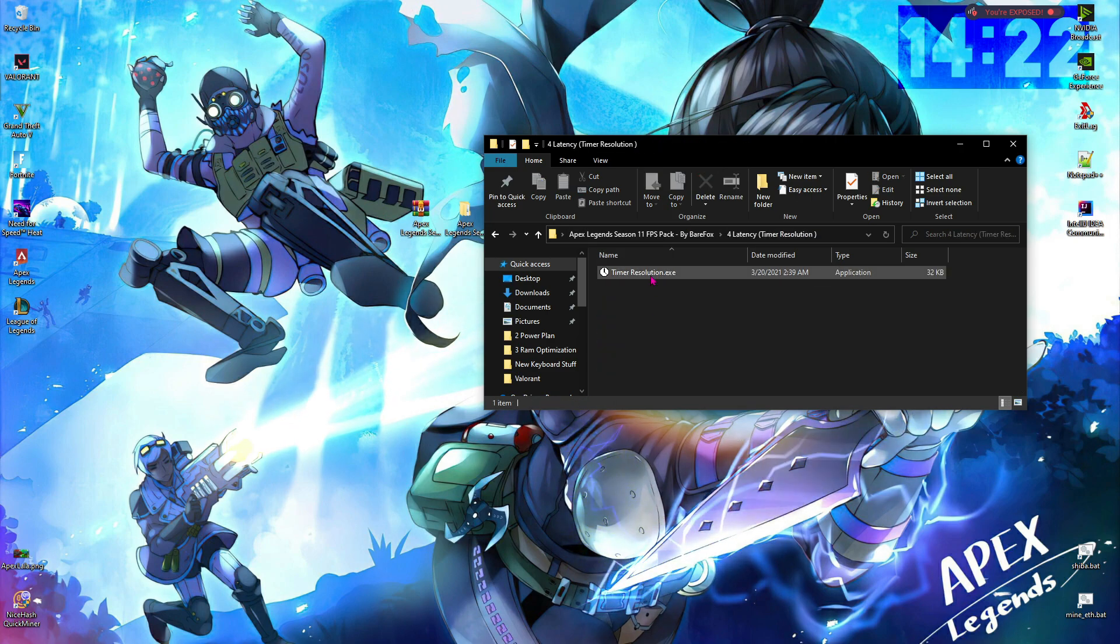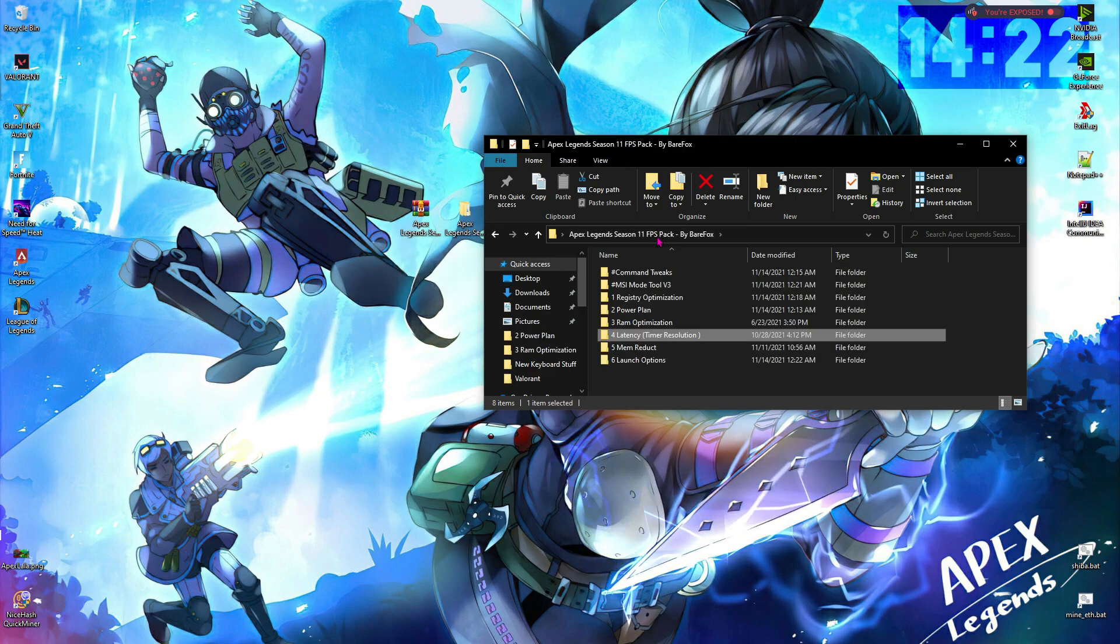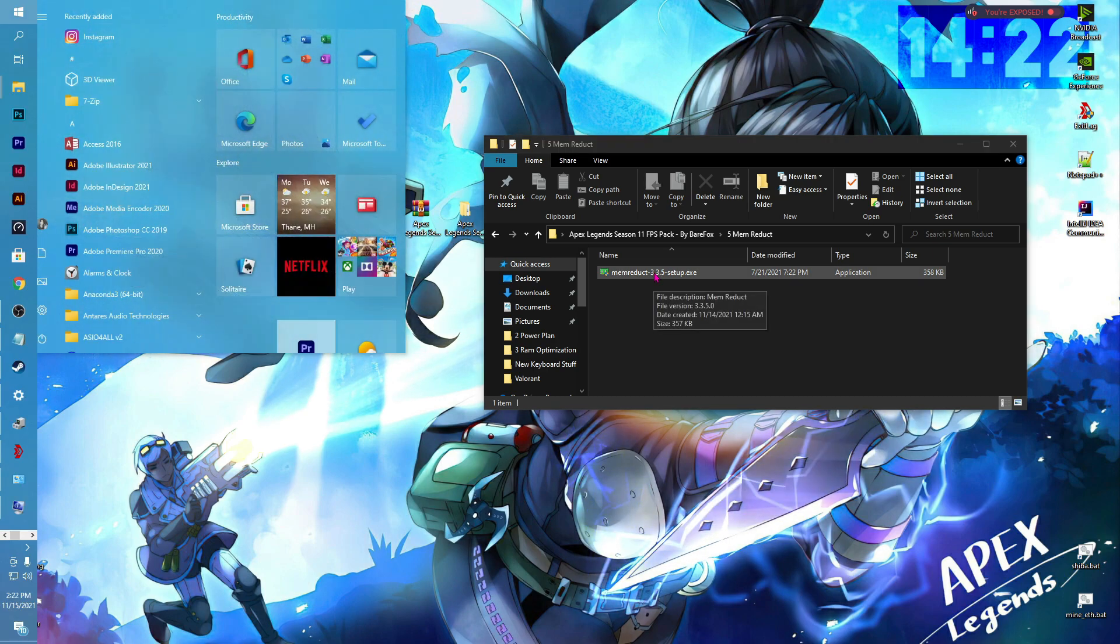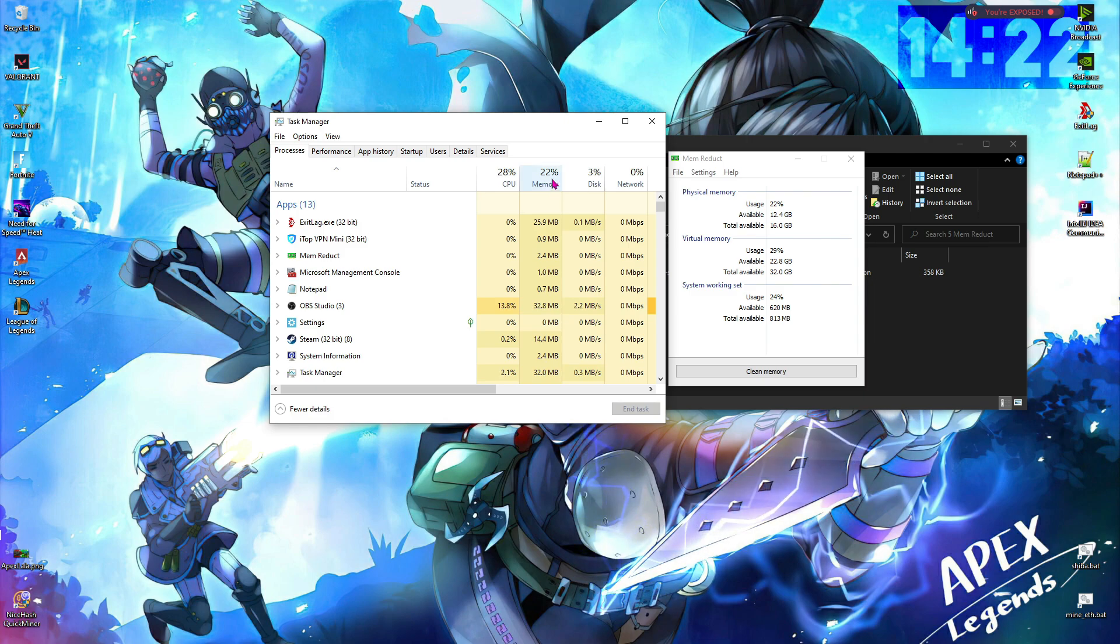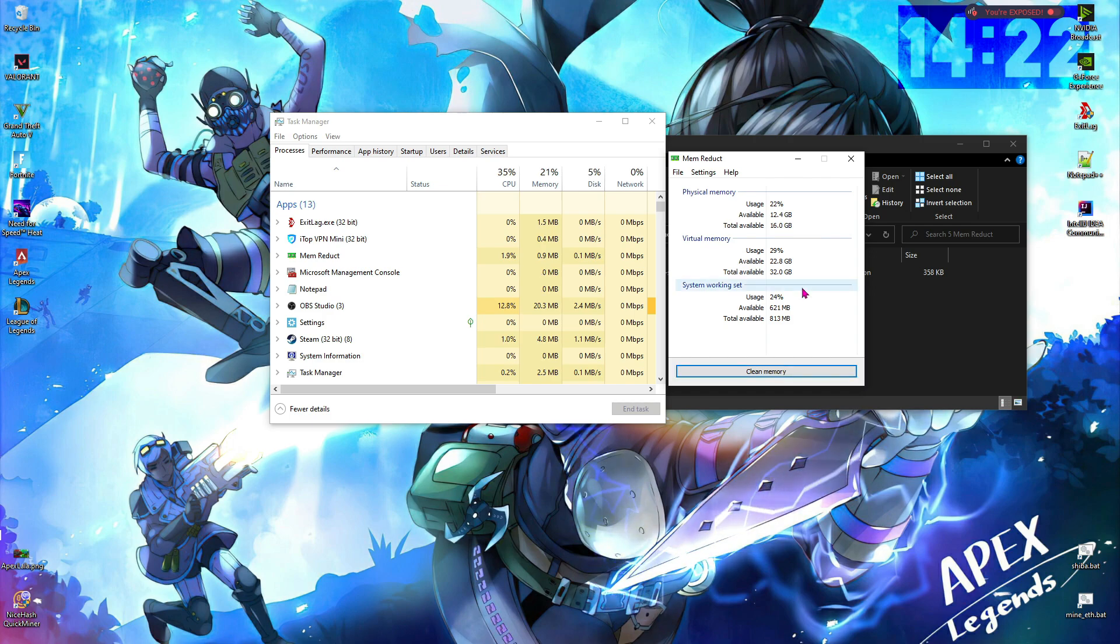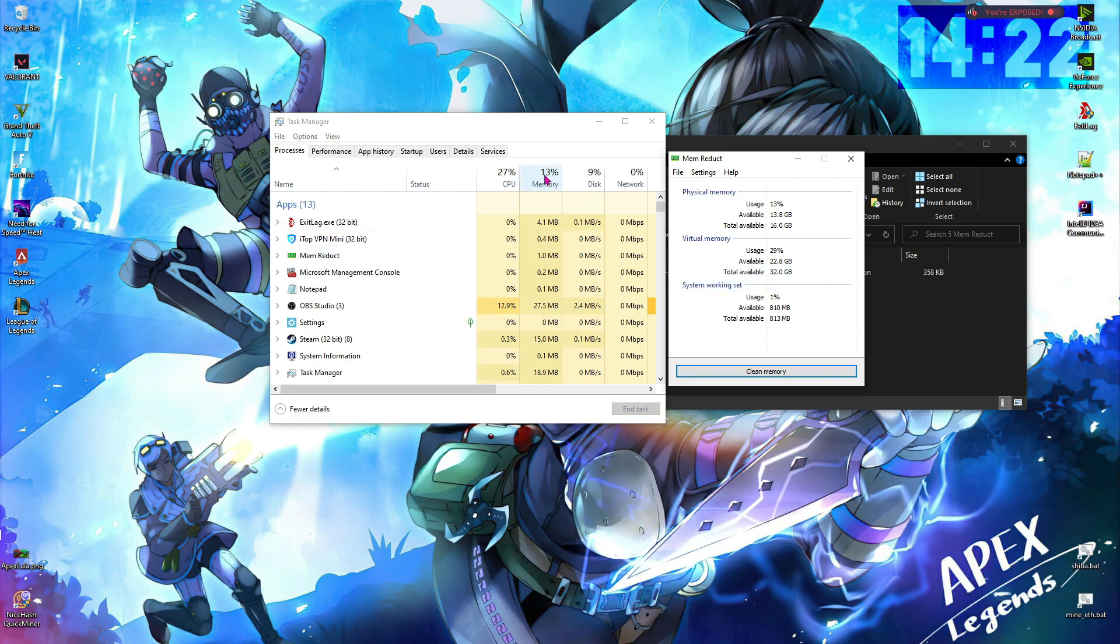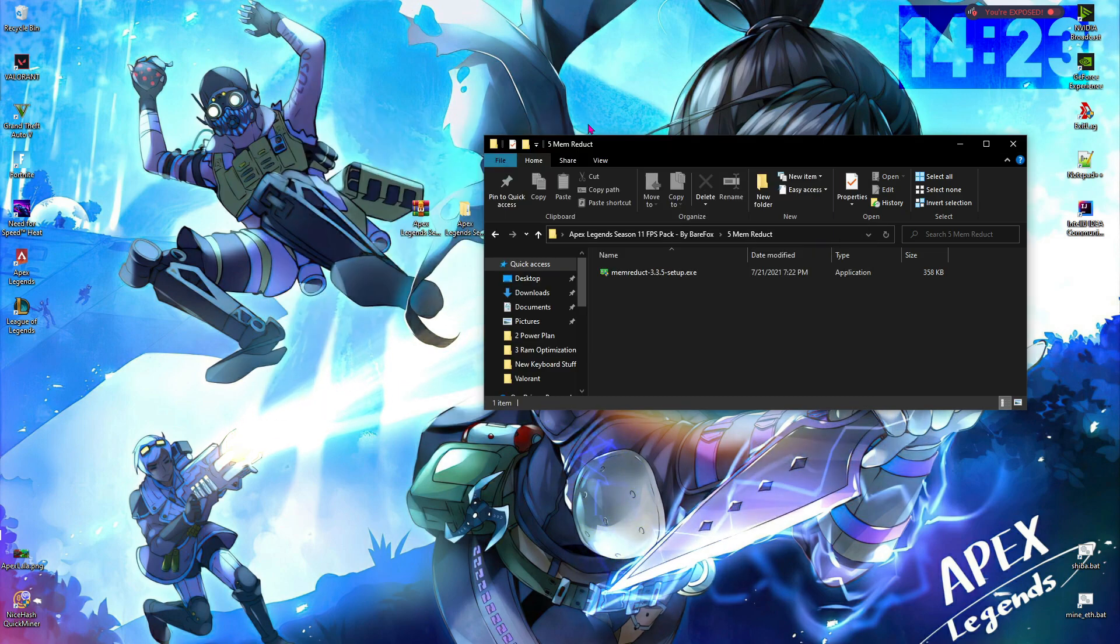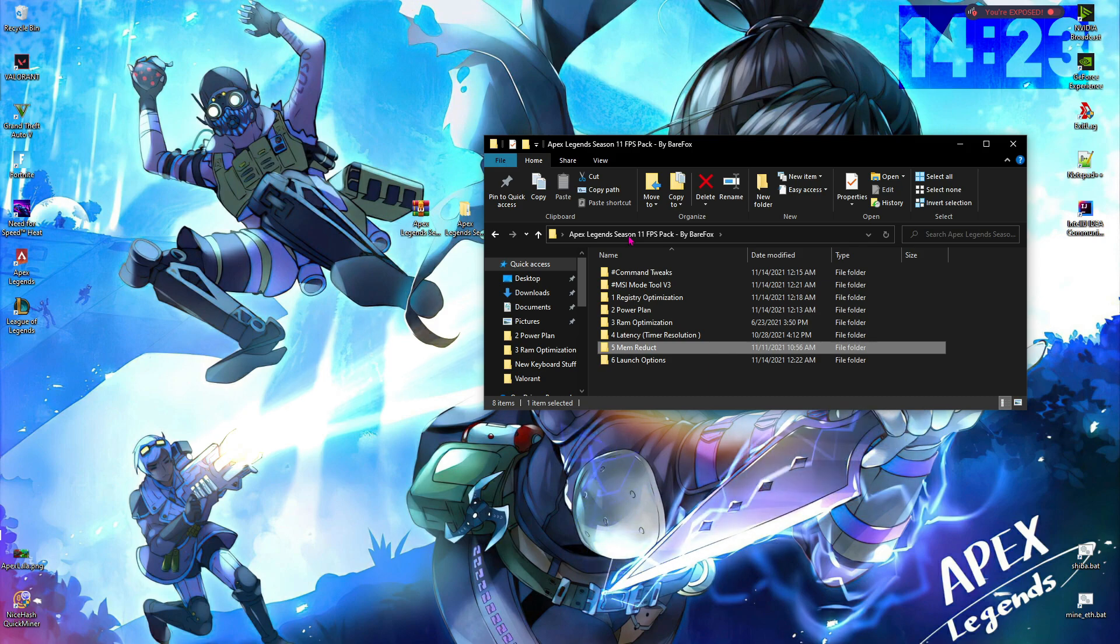Once you are done with the RAM optimization, go to latency, open up Timer Resolution, click on maximum, minimize Timer Resolution, open up Memory Reduct, and install Memory Reduct. Here is how Memory Reduct actually works. As you can see, there is 22% memory usage in my PC, and as soon as I hit clean memory and I hit yes, the memory usage falls down. This is the exact same work that Quick CPU has done in the past. Now I'm using 13% memory in my PC. This is really beneficial while gaming as it reduces the memory being used by your PC, makes it available for the game to consume. So I highly recommend you run Memory Reduct every time you open up Apex Legends.